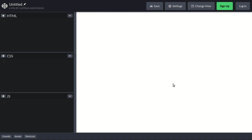Hey guys, in this video I show you how you can manipulate a CSS variable using JavaScript. This is not going to be a tutorial on how to use CSS variables — if you want that, I can make one in the future, just let me know in the comment section. This is just going to be a quick example of how you can connect and change CSS variables with JavaScript.